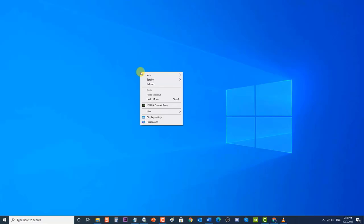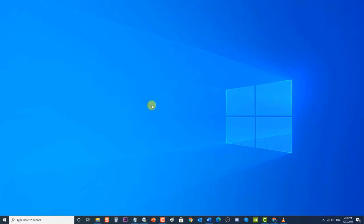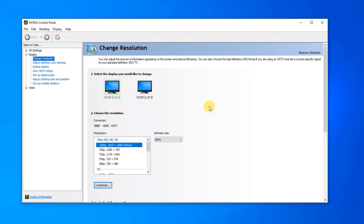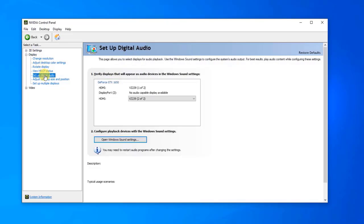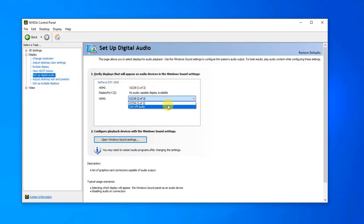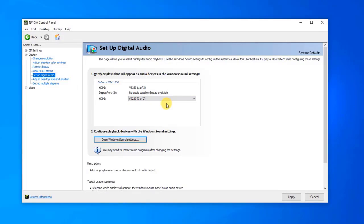To do this, right-click on your desktop and select NVIDIA Control Panel from the drop-down menu. You can also double-click on the NVIDIA icon from the taskbar if it is there. At the Control Panel, in the left pane, click on the Display tab to expand it, then click on Set Up Digital Audio. At the right pane under the first option, locate the HDMI option. Make sure to choose the device you are connected to, and ensure the Turn Off Audio Device option is not chosen. HDMI output should now be enabled.